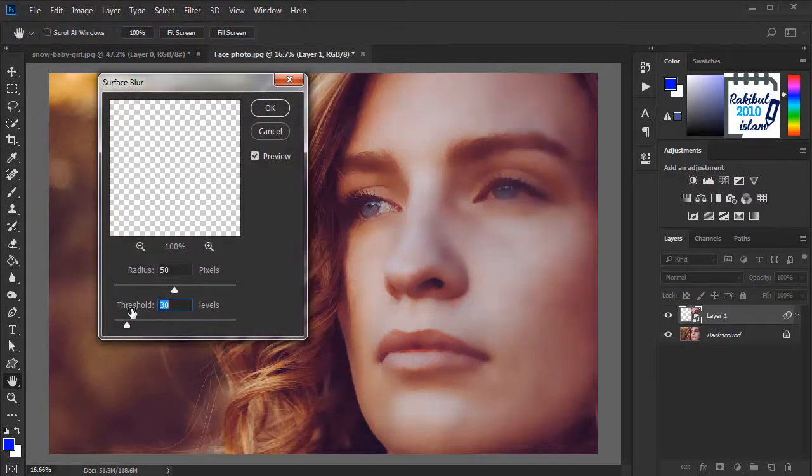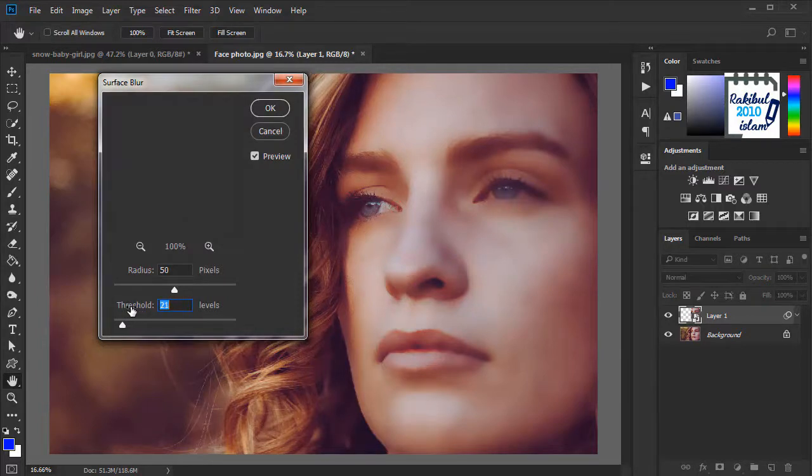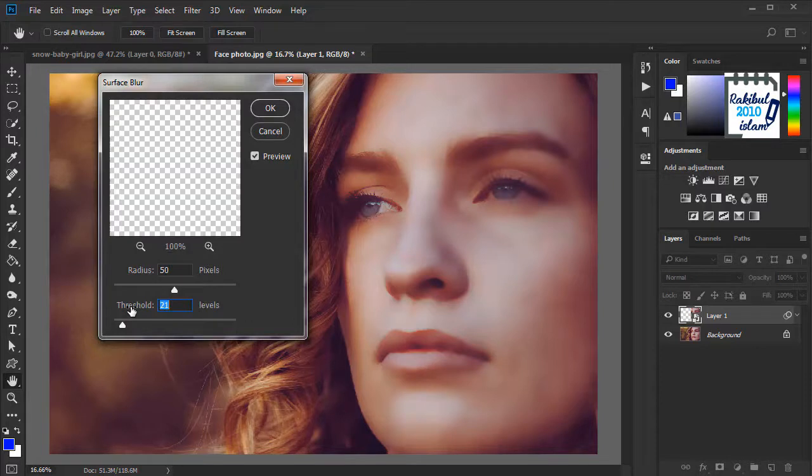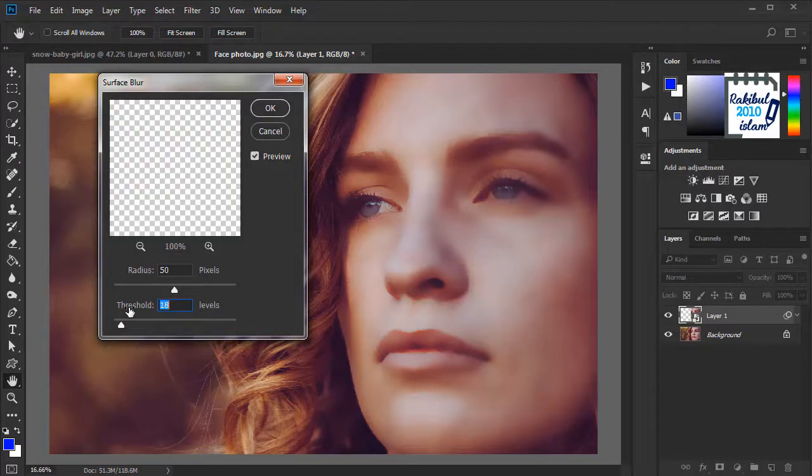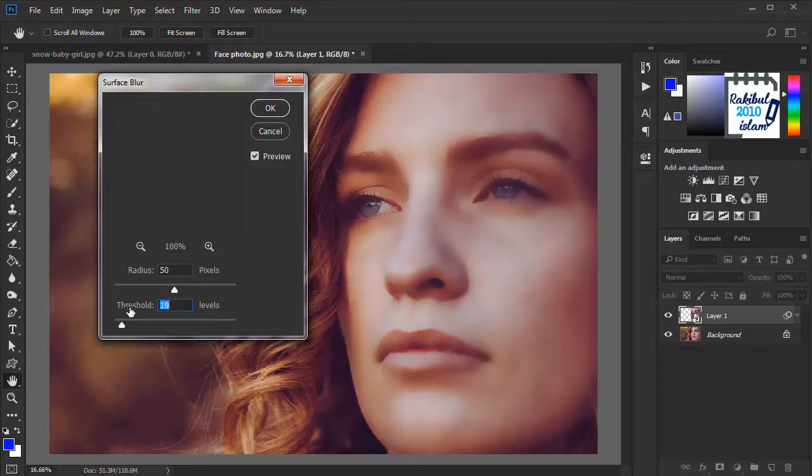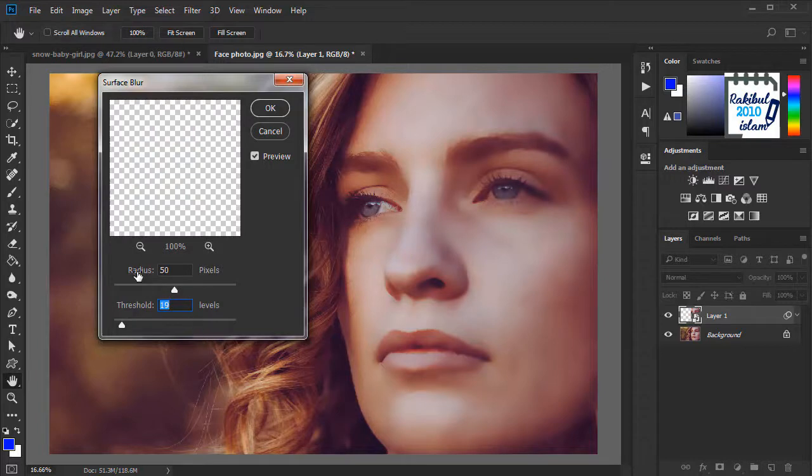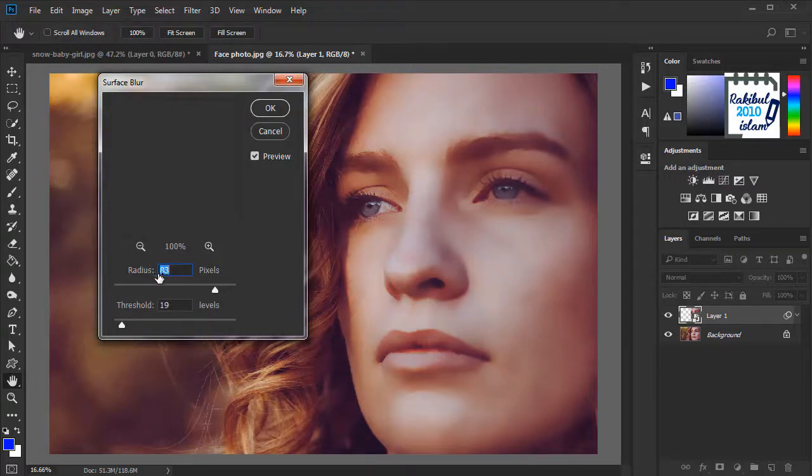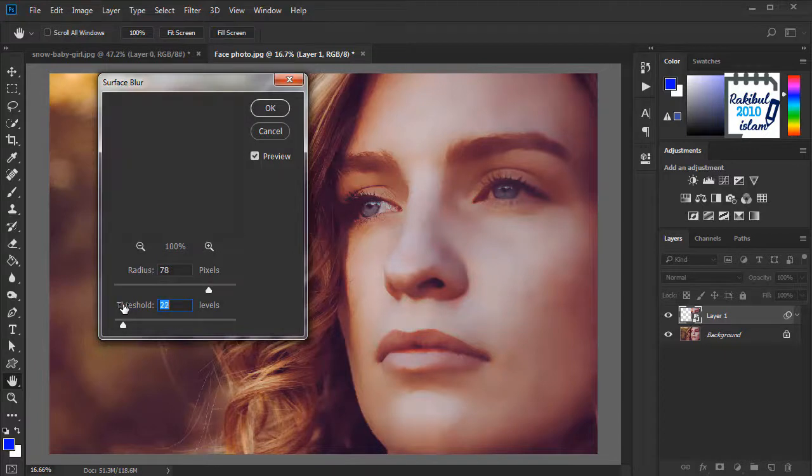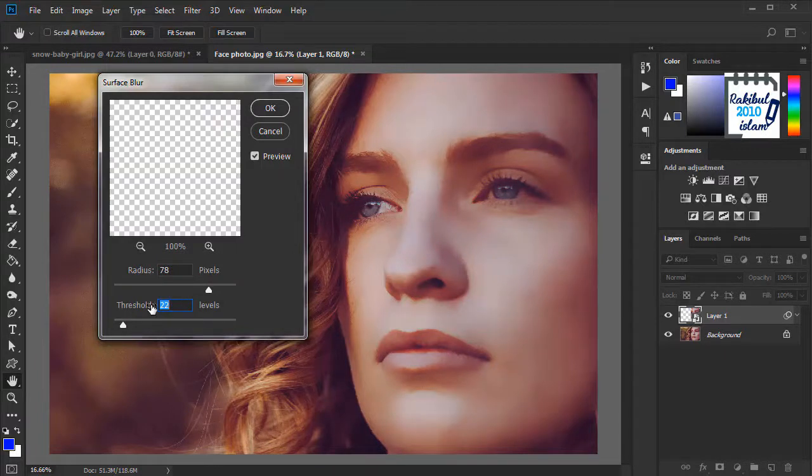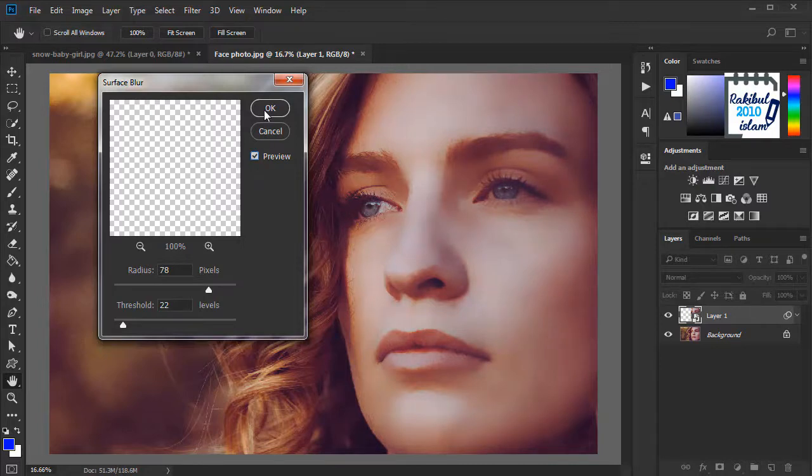And first we will decrease the threshold because it's too much. We will apply very small amount of threshold. And we will increase the radius. I think it's looking good. And we will click OK.